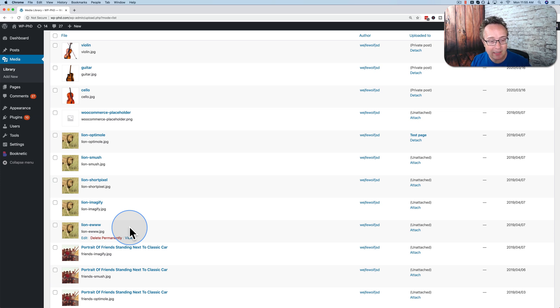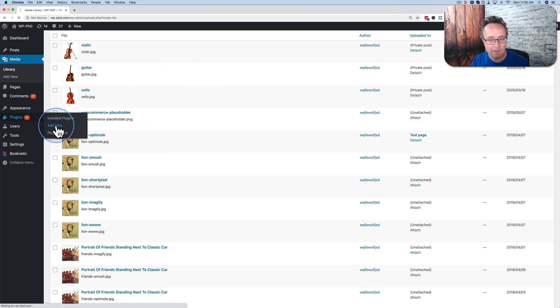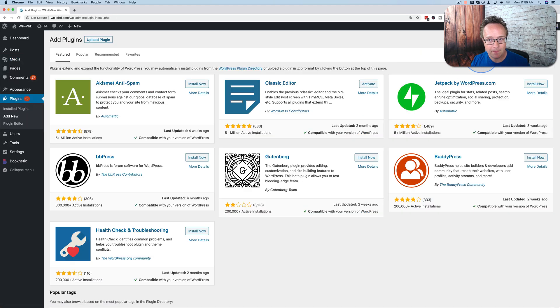So to add some organization to our media library, we're going to add a plugin. Let's go to plugins and add new. And look up Filebird.